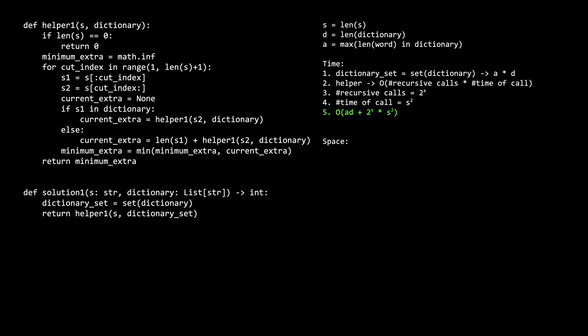So the final time complexity can be summarized as a times d for the set conversion, plus 2 raised to the s recursive calls, times s squared for processing each recursive call. The details aren't super important. The main takeaway is that it is exponential, and we can improve this in a moment.